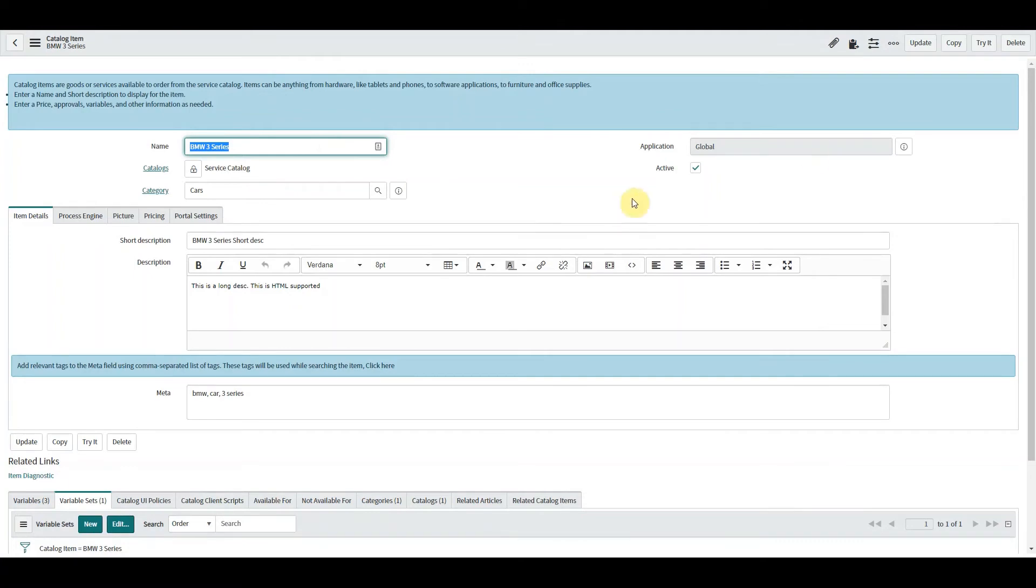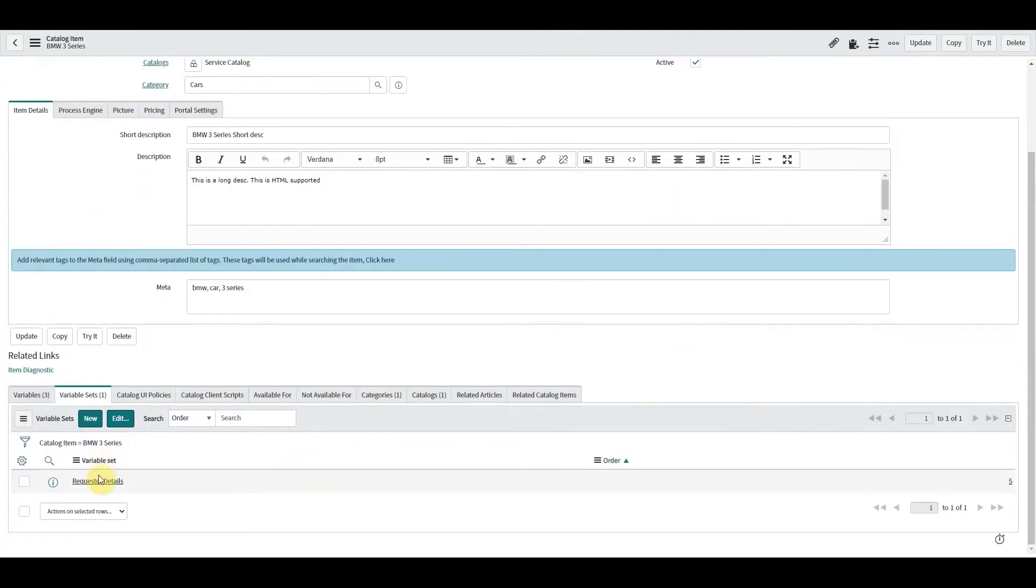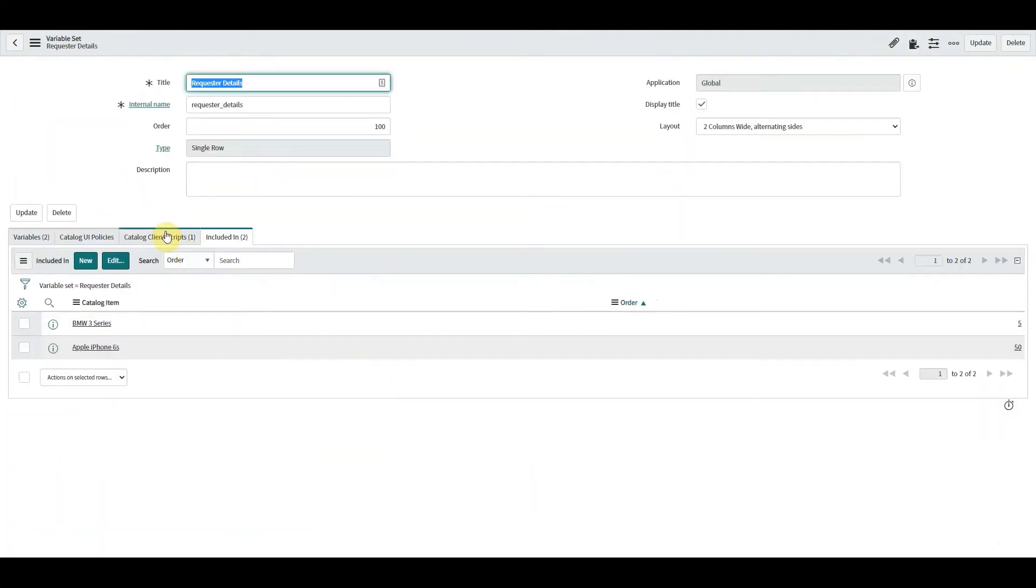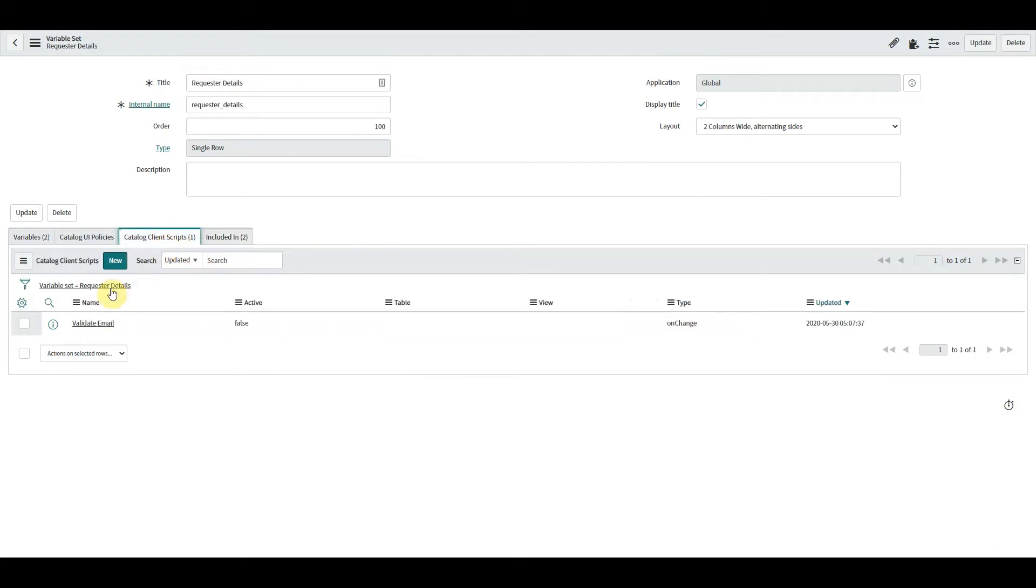So we go into our catalog item. Again, I've done this all within a variable set, so we create a catalog client script within the variable set.